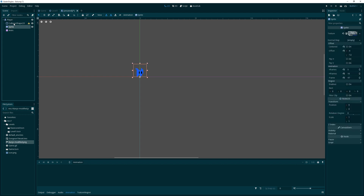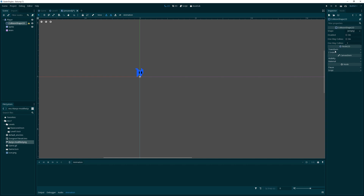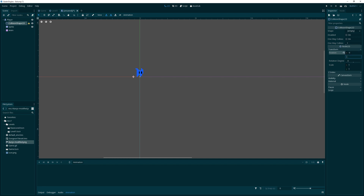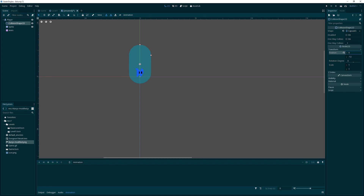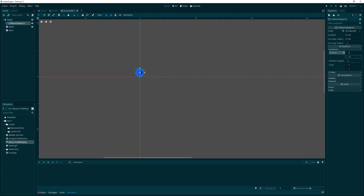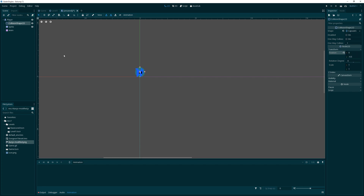Now let's create a collision shape. We'll position it in the same area as the sprite and create a capsule shape. We want to put it at zero on X, and around minus 6 or so on Y. Adjusting the size — maybe minus 4.5 — it's mostly circular, and that looks okay.